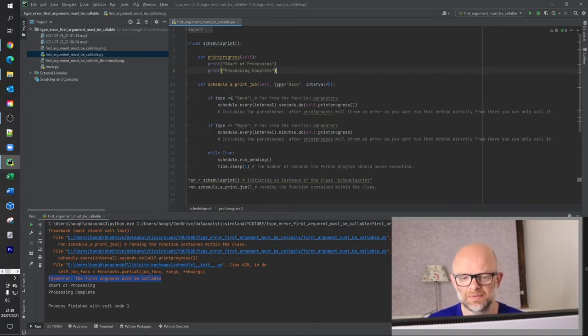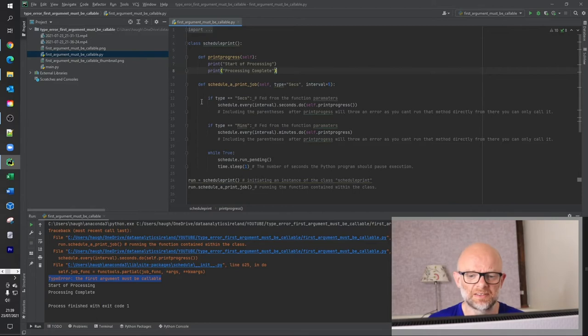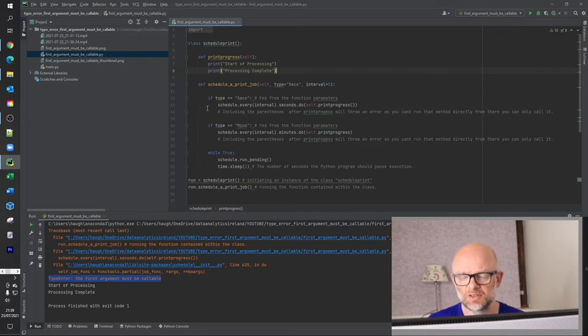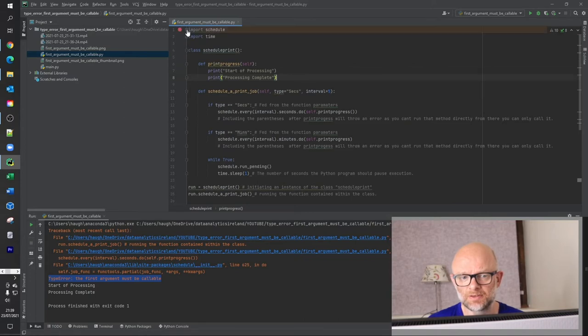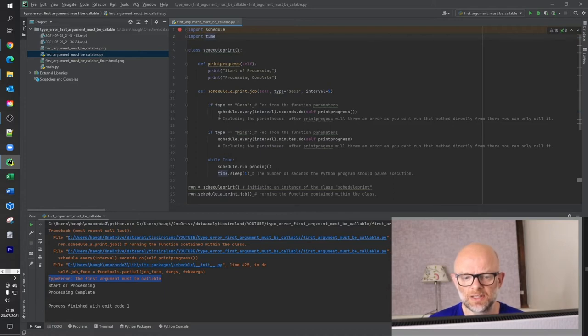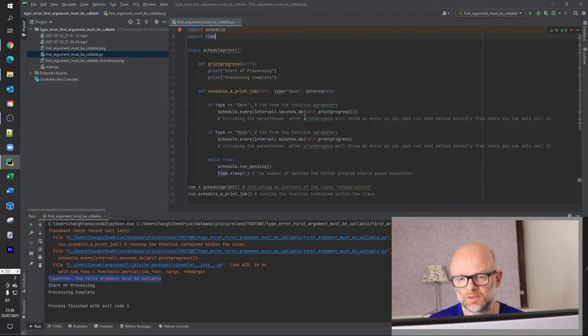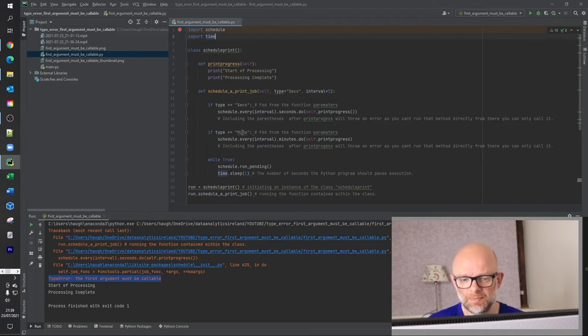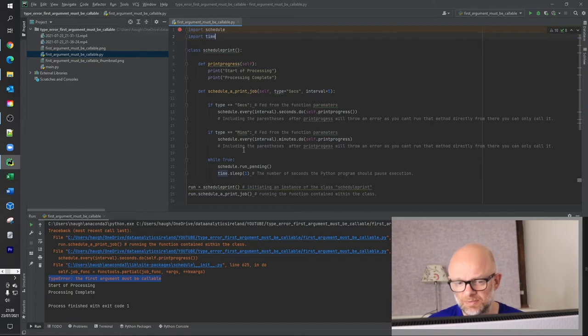So basically an if statement here that says if type, which is this here equals seconds, then run this here. I've imported schedule here and I've imported time here. And essentially what it's doing is basically, if time is seconds, schedule every interval.seconds.do and run this here. And then basically if this was mins, it would do this. And it's the same logic basically.